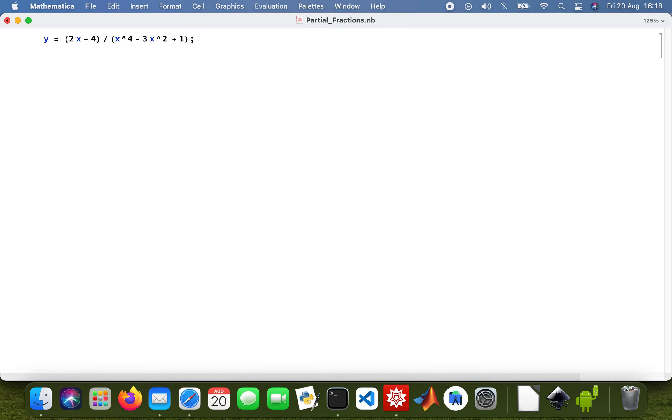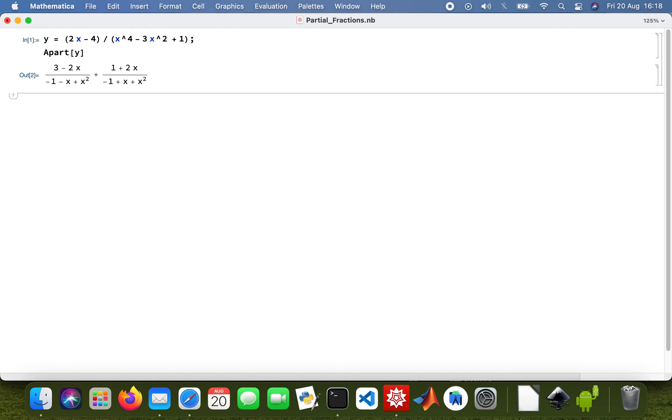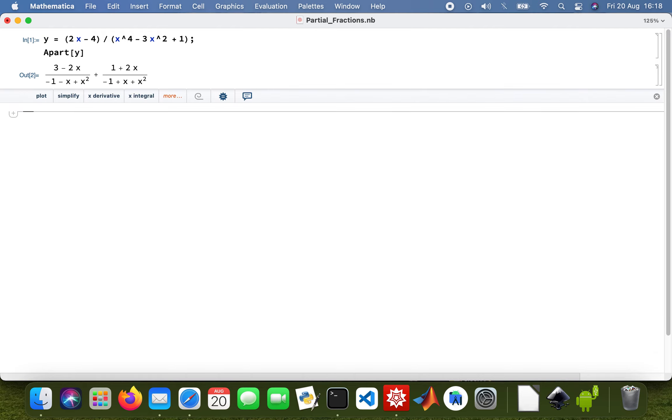This is function y, and then I want to convert that to partial fractions using Apart. So Apart and y. Here we are.